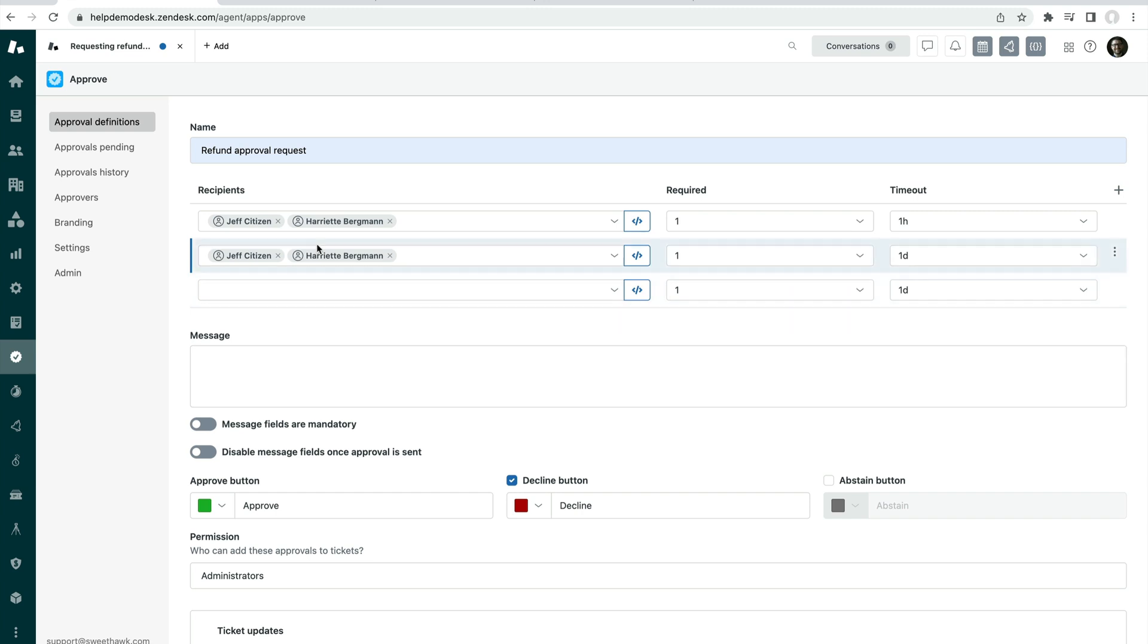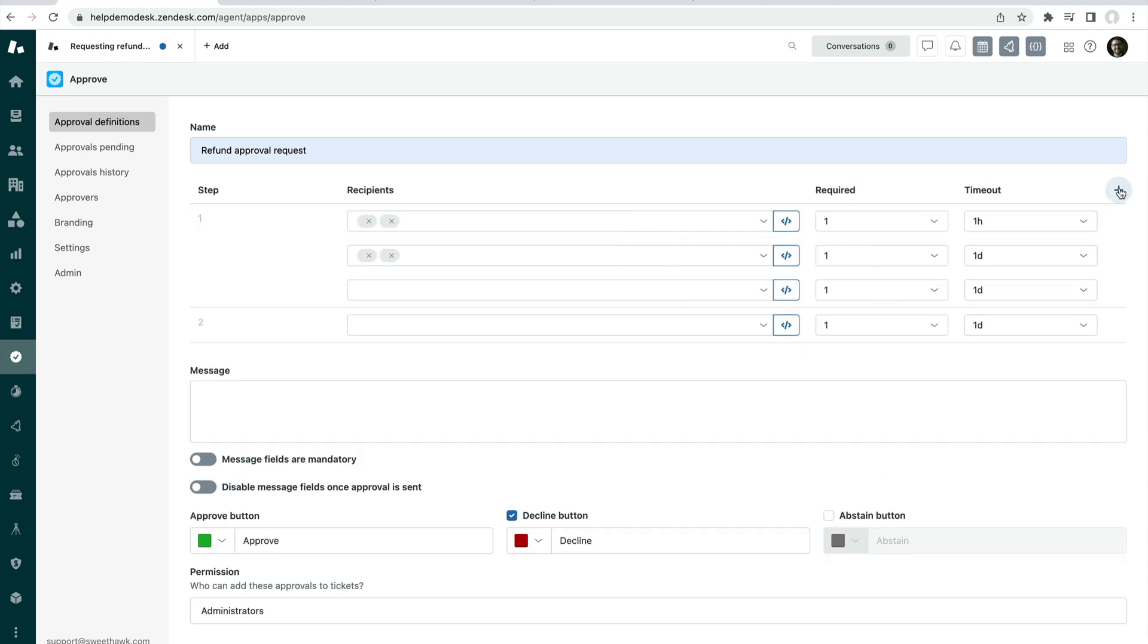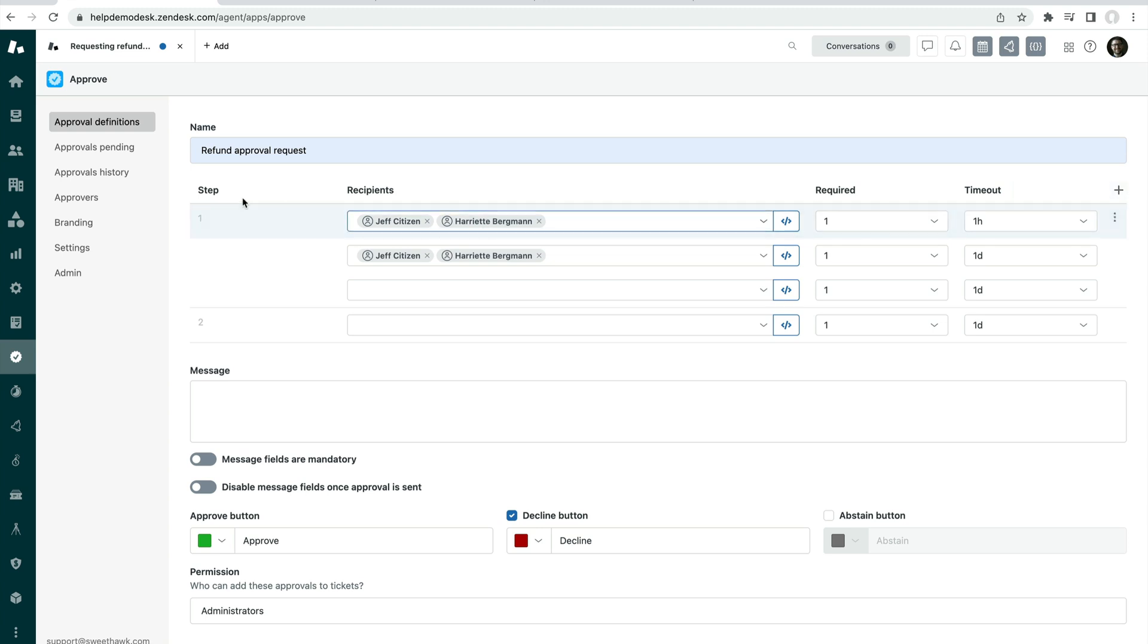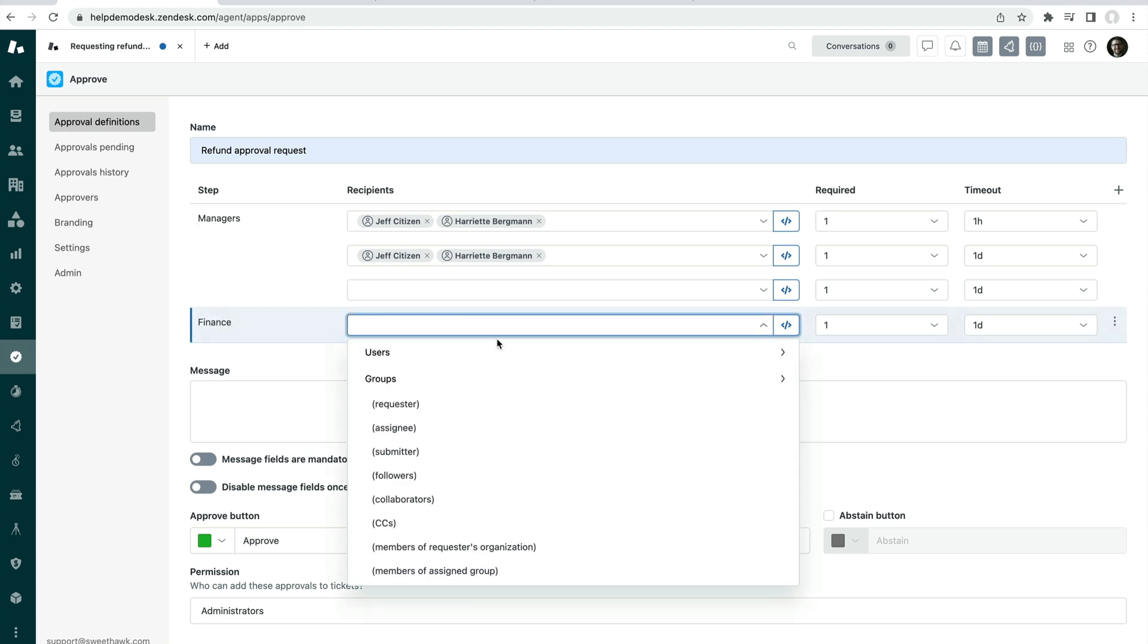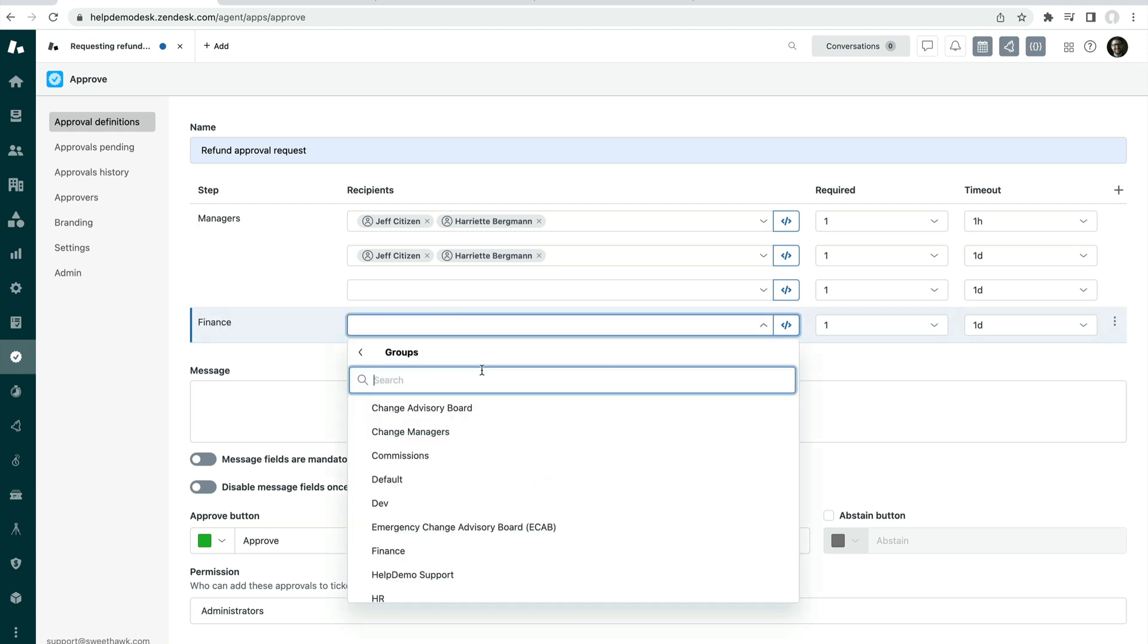But then once this has passed, you can actually have multiple steps. So at the top right-hand side here, I can add a few steps. So I might have a step for managers and I might have a step for finance. And then under finance,